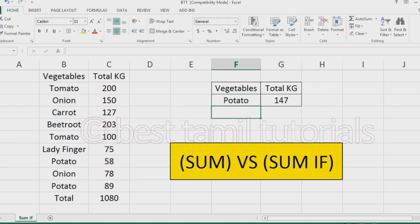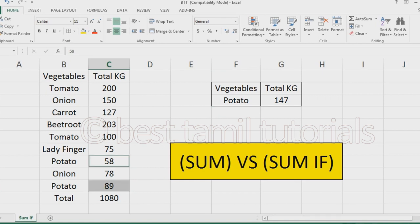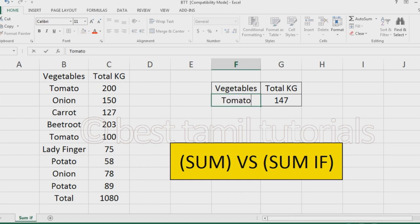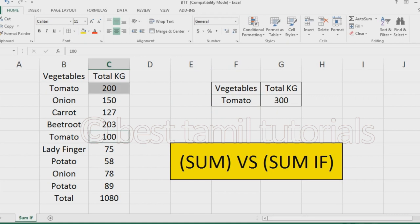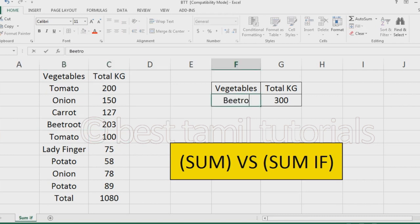Let's check the data. Potato here is 89 and 58, which is calculated automatically. Tomato type here is 100, so the total type uses the SUM formula. The material and SUM formula — this is the B2 reference. This is the total sum.